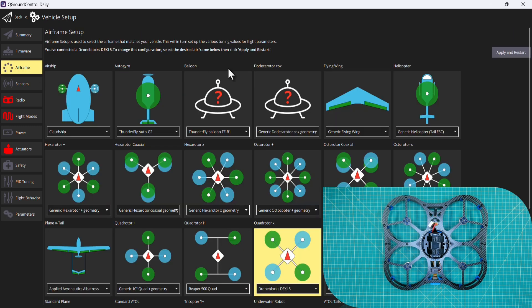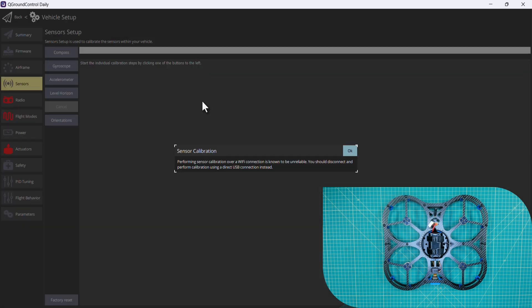So our airframe has now been set up. In the next video, we're going to move on to our sensor configuration.